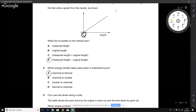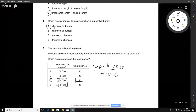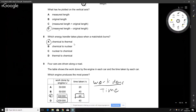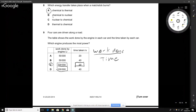Which energy transfer takes place when a matchstick is burned? This is quite straightforward — it's chemical to thermal. It's an exothermic reaction creating heat, so energy goes from chemical to thermal, not the other way around. Chemical to nuclear is not a valid option here.